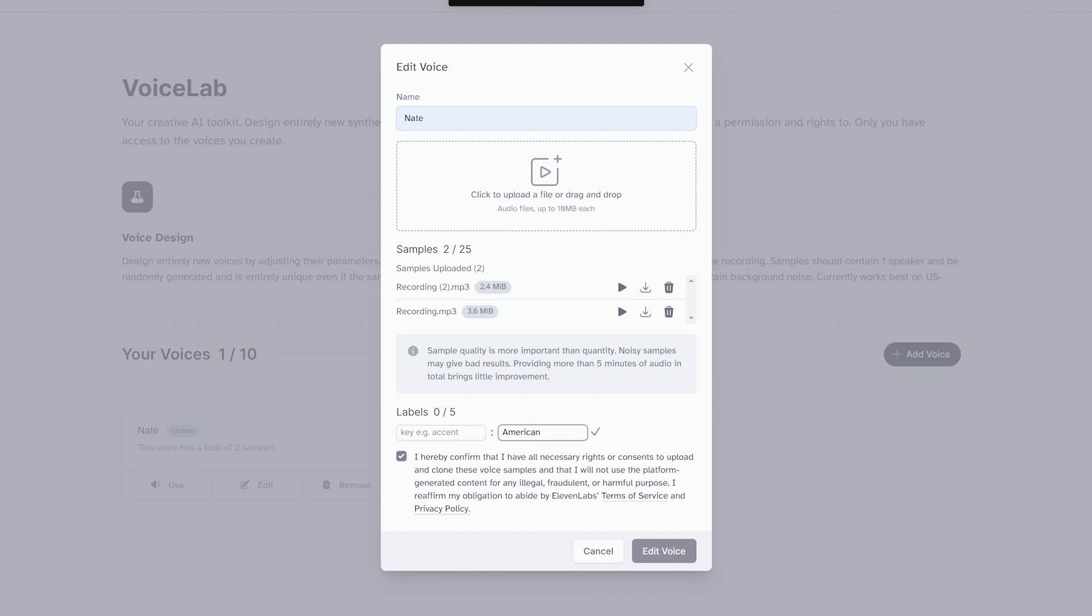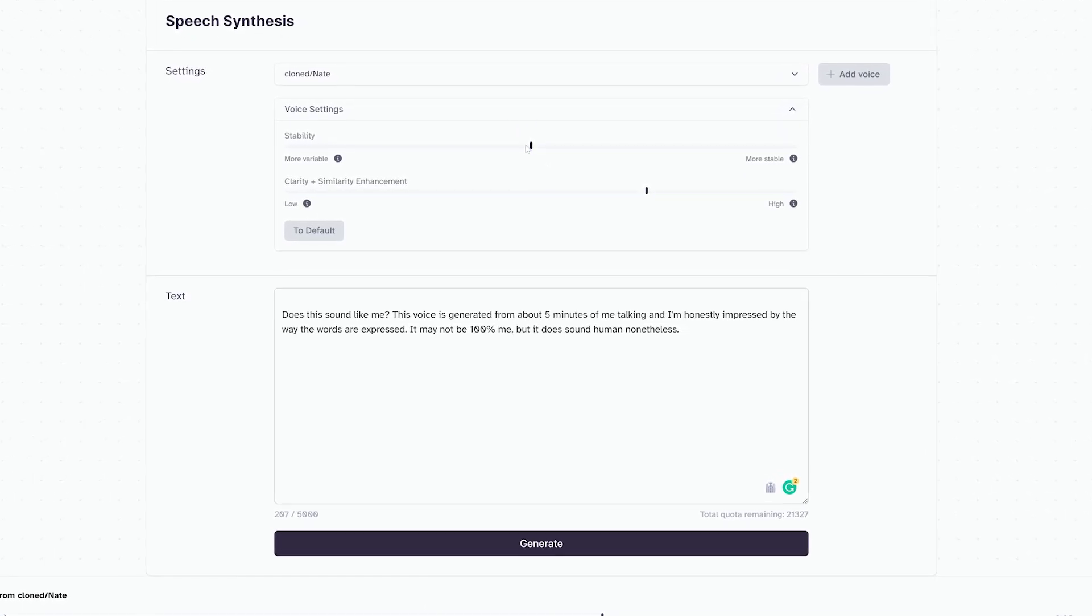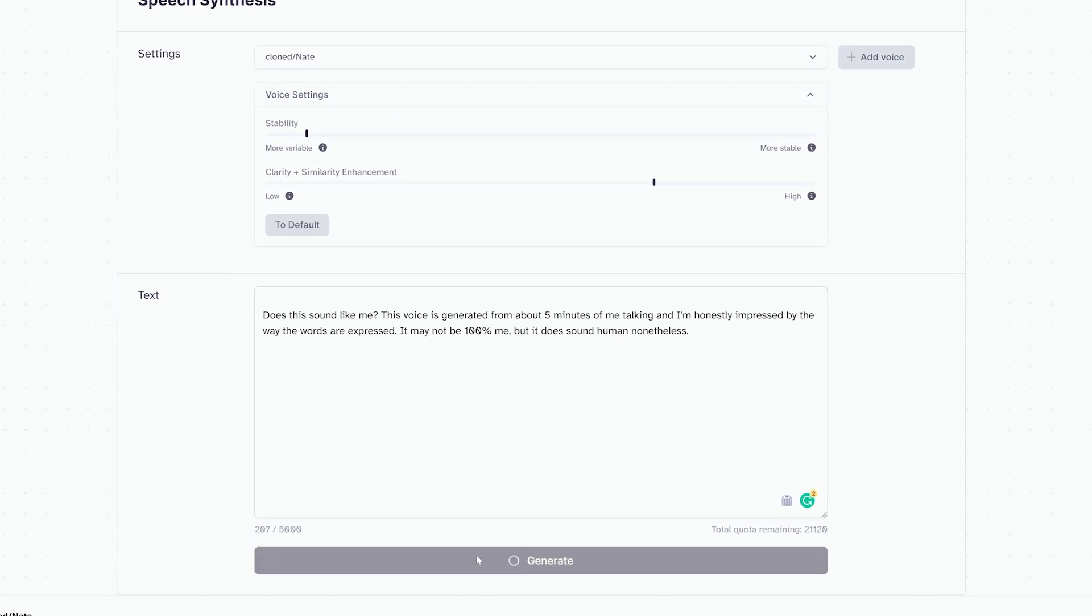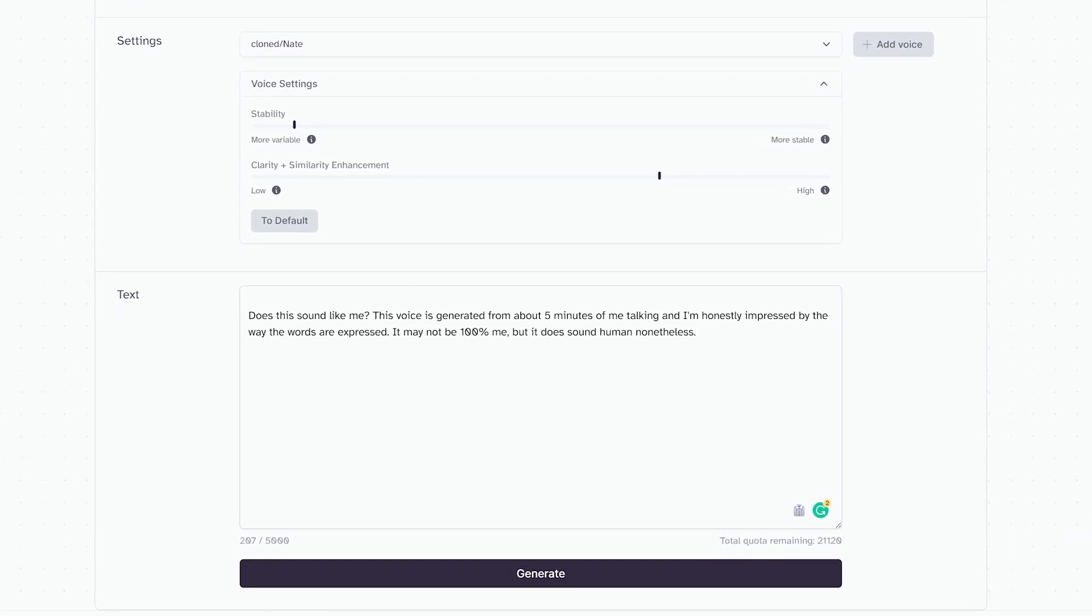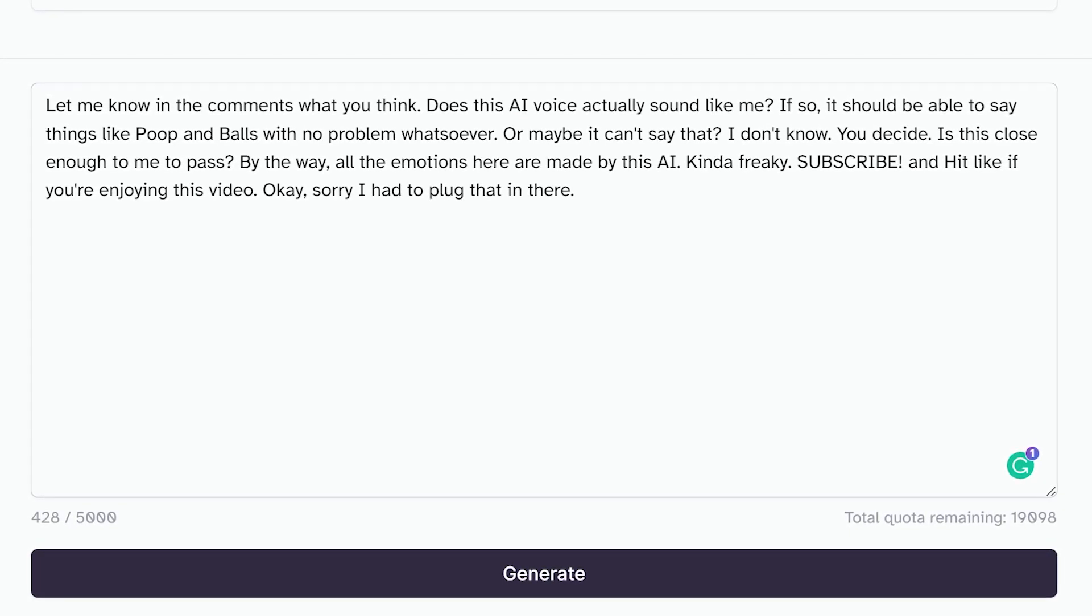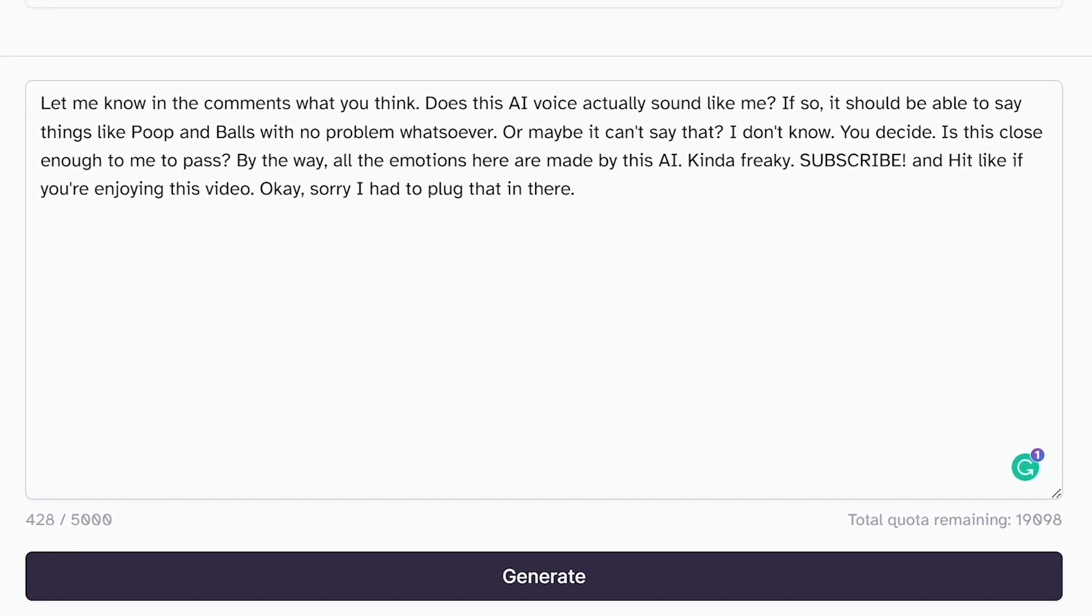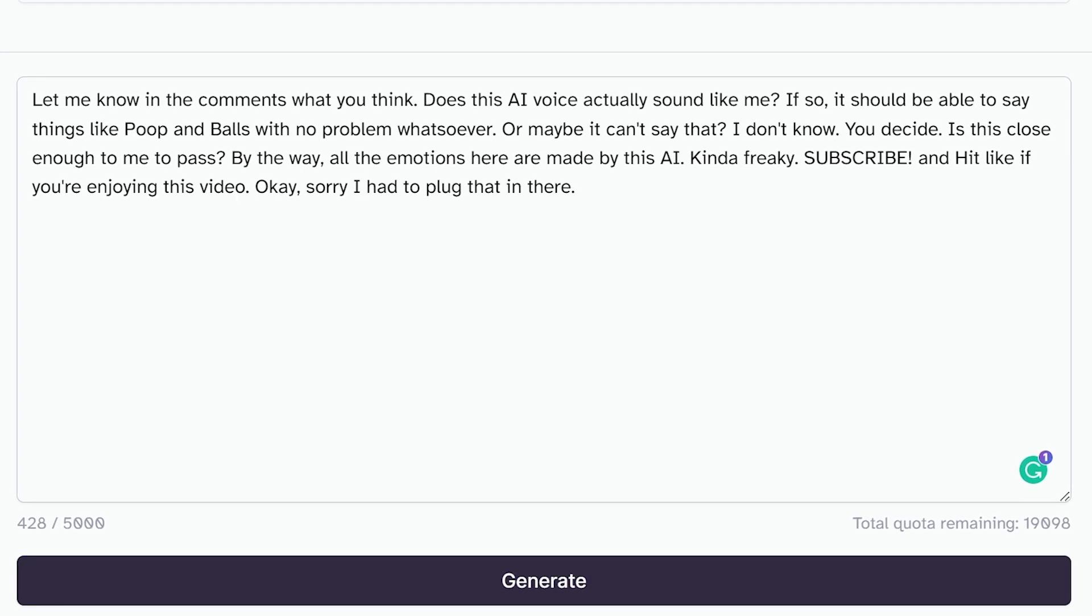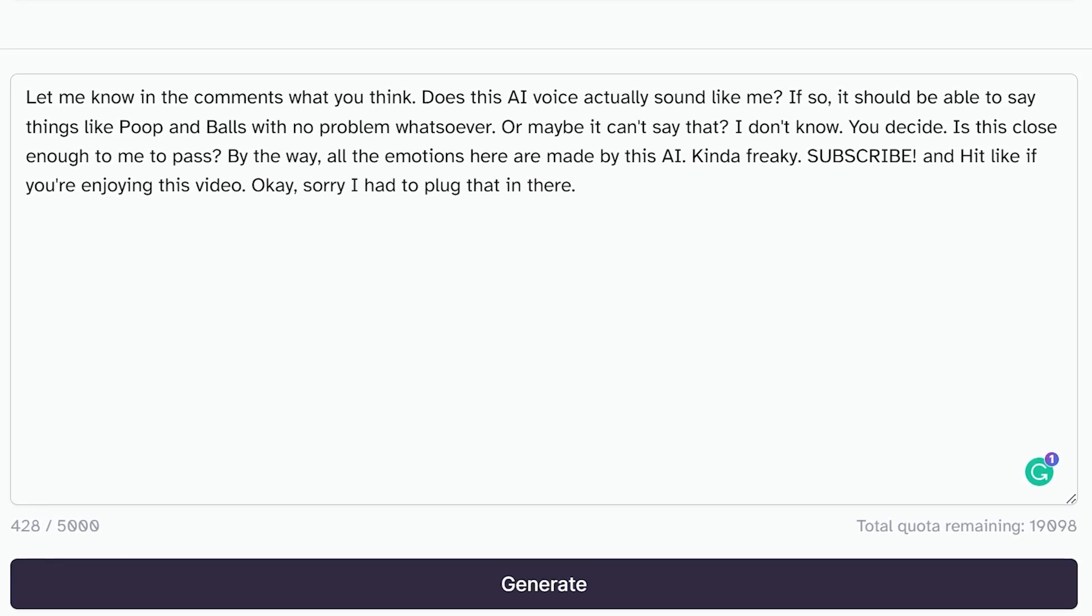So far I've used this to prank some of my friends into thinking that I hired someone to tell them the very specific relations I've been having with their mothers, which is not only immature, but I gotta say it's actually pretty fun. The really cool thing about this AI generator and voice synthesis tool is just how expressive and lifelike the voice sounds. Like it doesn't sound like Siri or Google's voice AI, which sounds super robotic. It actually sounds pretty realistic. Now I've messed around with this before, but for some reason I thought the voice sounded a little bit not me, but I'll let you guys decide for yourself. Does this sound like me? This next section is gonna get read entirely by the AI that it generated. Let me know in the comments what you think. Does this AI voice actually sound like me? If so, it should be able to say things like pooping balls with no problem whatsoever. Or maybe it can't say that. I don't know, you decide. Is this close enough to me to pass? By the way, all the emotions here are made by this AI. Kind of freaky. Subscribe and hit like if you're enjoying this video.